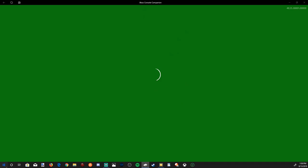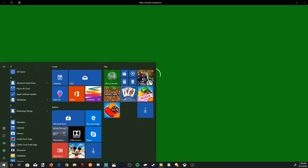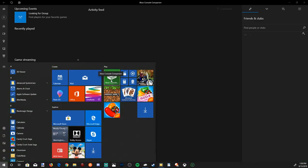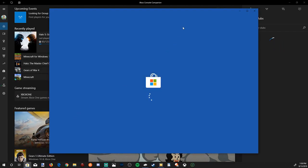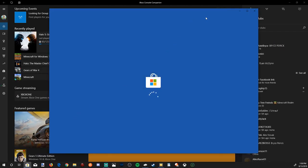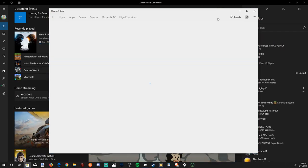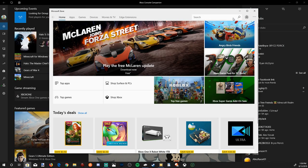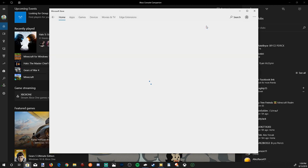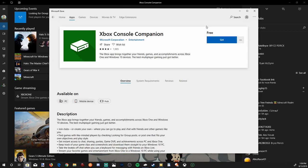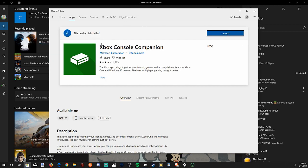It will look like this and may be in the tile section right here. But if you do not have it, go to the Microsoft Store, and then in the search bar, type in Xbox Console Companion. It will be this first one right here. Go ahead and install it and launch it.